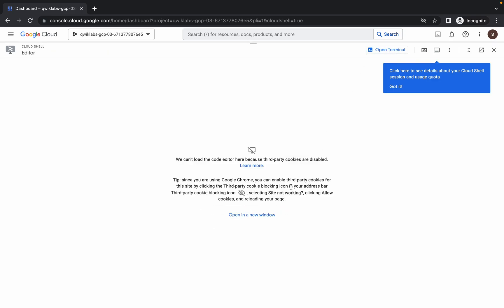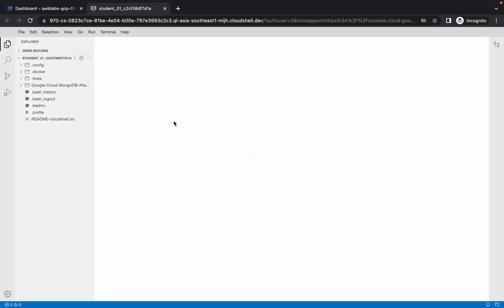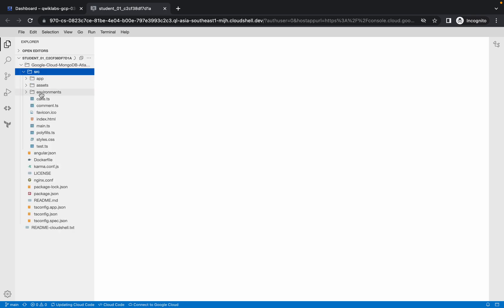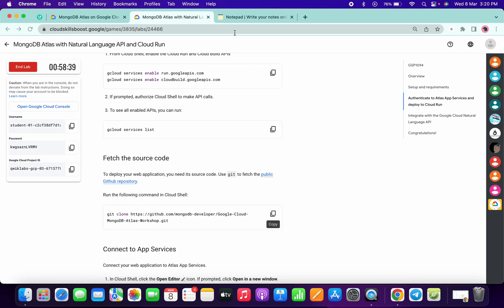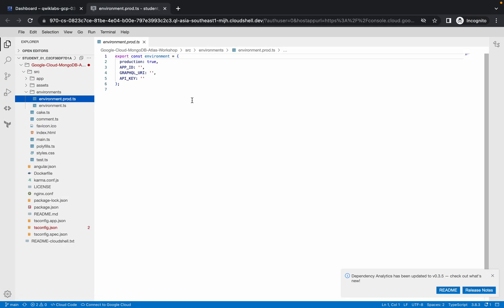No need to run the list command. Once the git clone command is executed, click on 'Open Editor,' then click on 'Open in New Window' and wait a moment. Once done, click on the down arrow, then click on 'src,' then click on 'environments.'